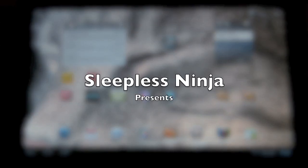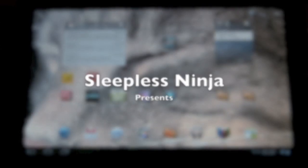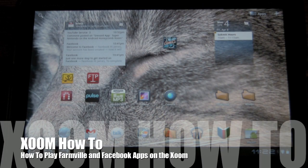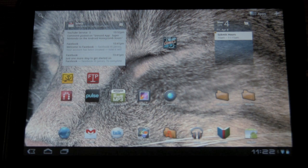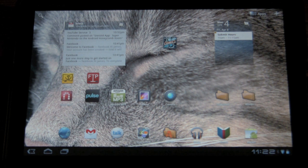Hello everyone, welcome back. This is Sleepless Ninja. I had a little fix out there for some of the viewers who aren't able to play FarmVille on the web browser on the Zoom.